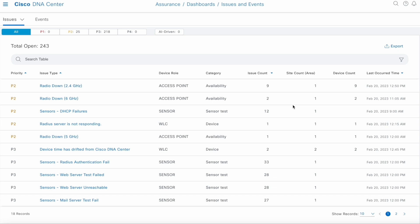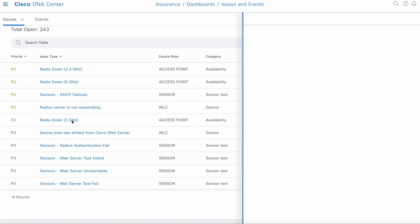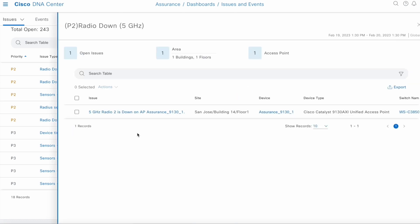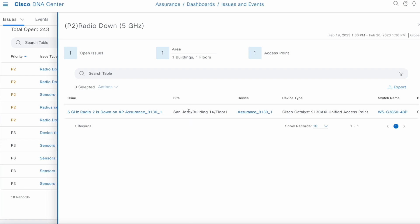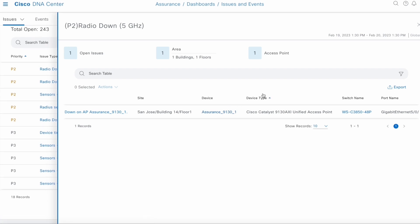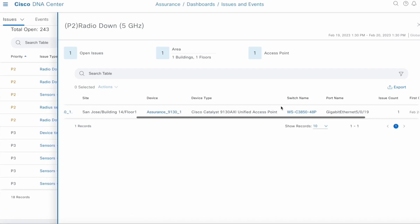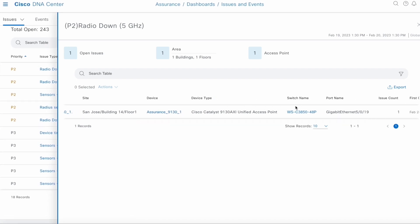Now, let's go through one of the problems in detail. Let's choose the radio down 5 gigahertz problem. Looks like there's one problem observed in this area. We show you the site, the device name itself. This is linked to its device 360 page. What device type it is. For AP problems, we show you the switch name and the port on which the AP is connected as well.